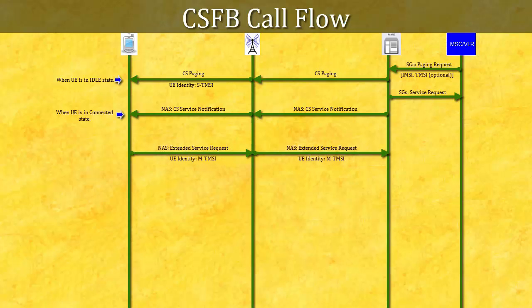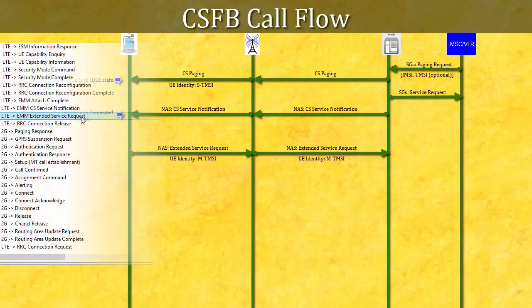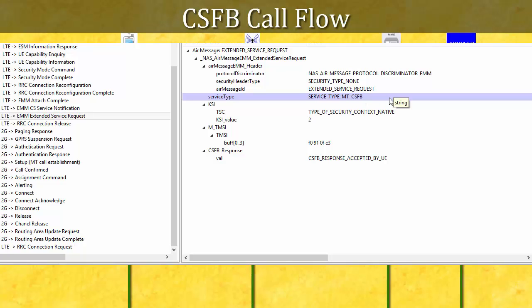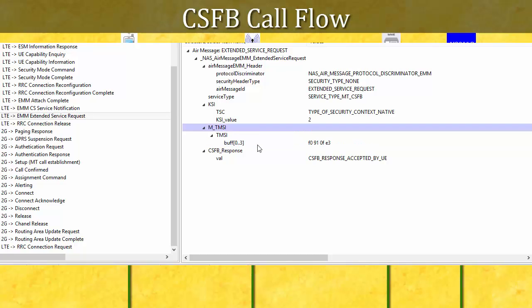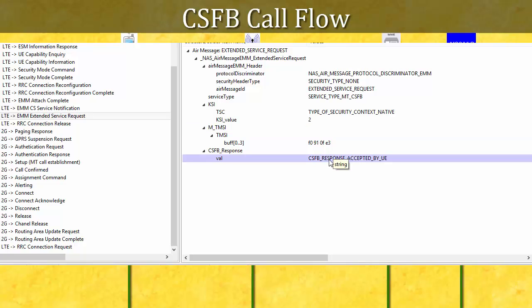Extended Service Request: after getting the CS paging or CS Service Notification message from MME, UE sends this message as an acknowledgement for CSFB. Remember, this message is also sent by UE when UE wants to initiate a MO CS call. In this Extended Service Request message, service type is MT CSFB. UE identifies itself by TMSI in this message, and this is a kind of positive acknowledgement from UE.